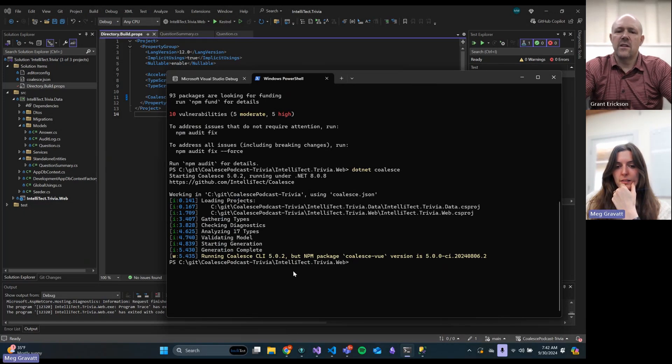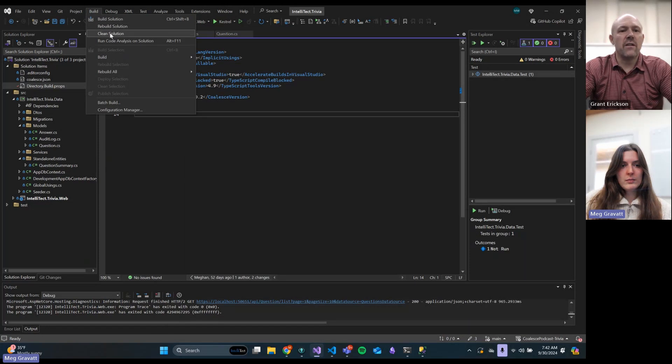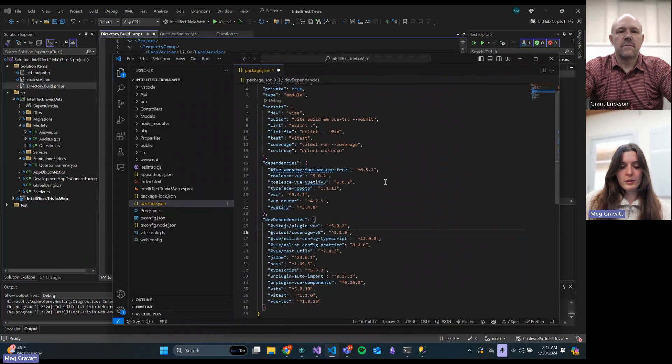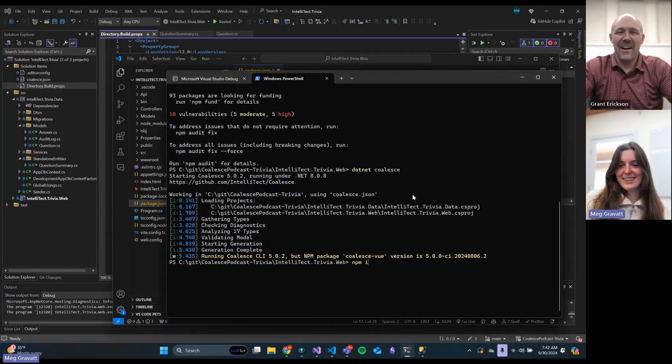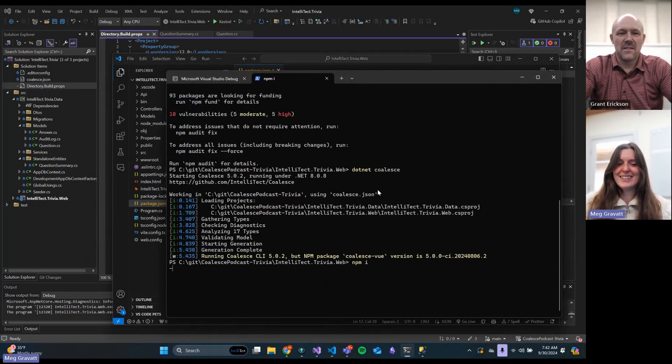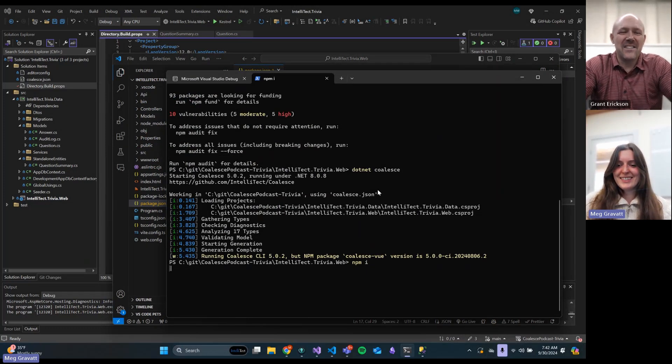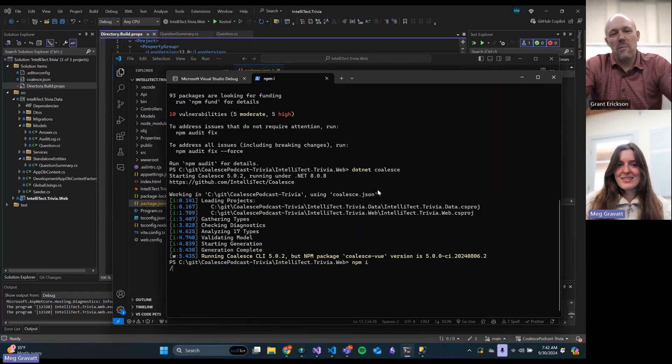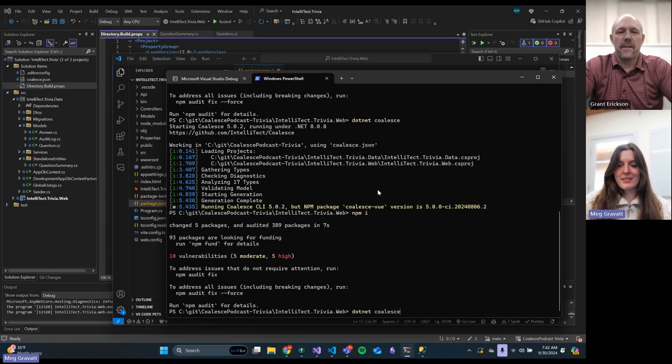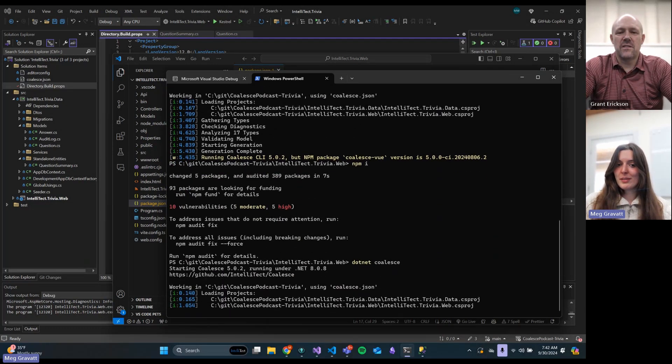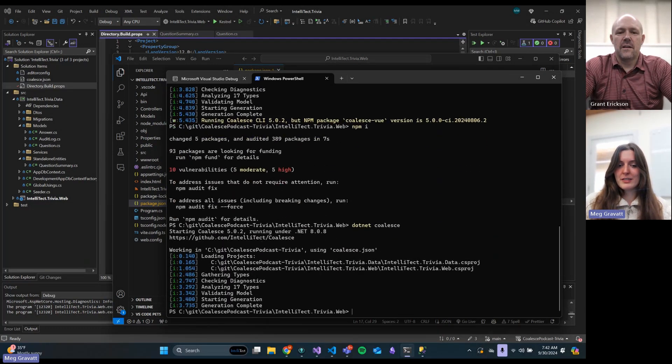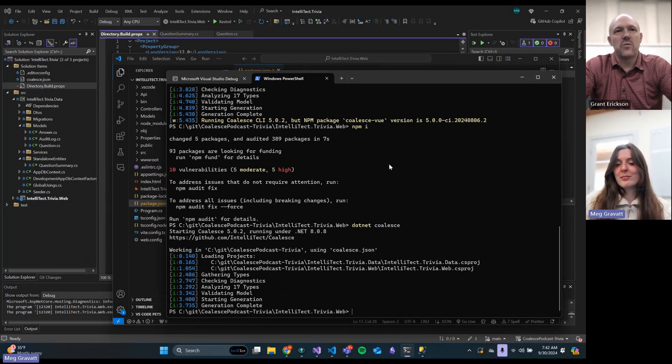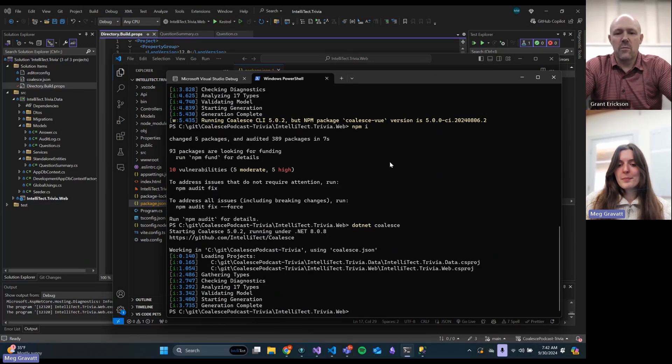You can totally use NuGet to upgrade your projects. You just have to do it at the solution level or in each project to make sure you have the latest stuff. Why is that still showing the old version? I just didn't save. Oh, I didn't save. I'm like, why is this not working? That's why npm install ran so quickly. Good catch.